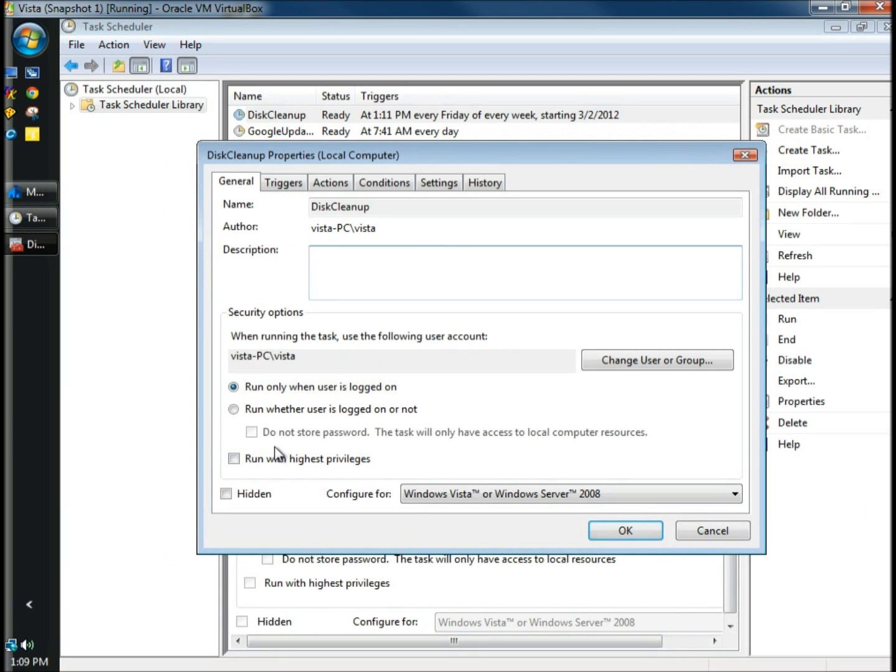And this is very important. Down at the bottom, I'm going to check the box for Run with the Highest Privileges. And I'm going to click OK.